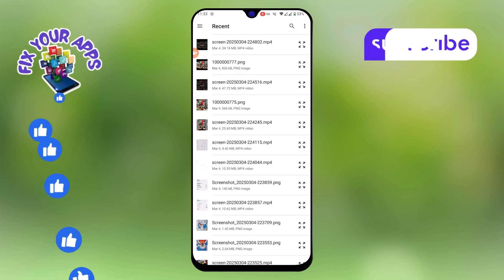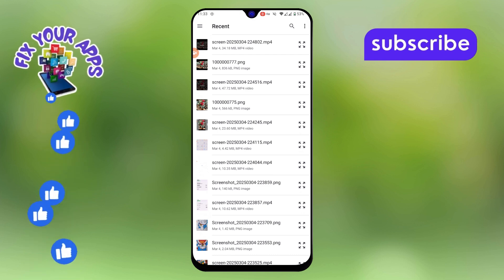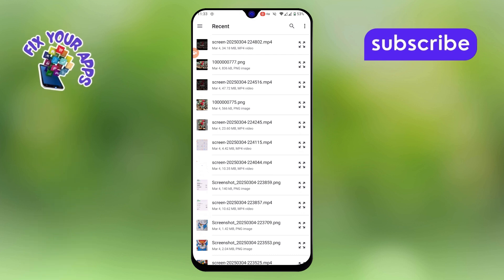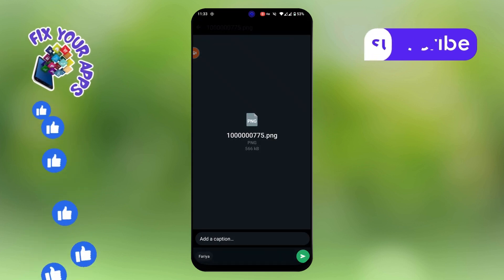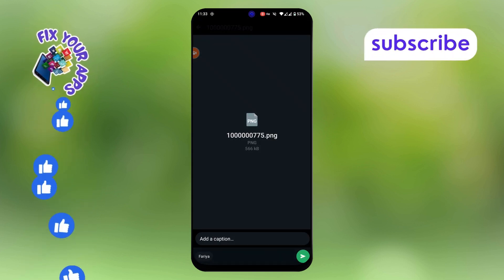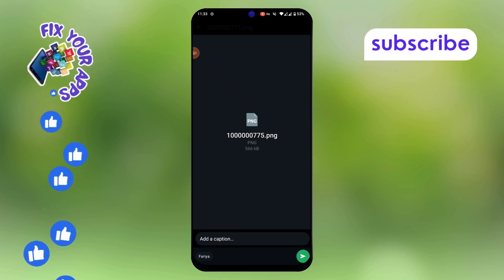Step 6. Once you find the image file, select it. WhatsApp will now treat it as a document and it won't compress the quality.